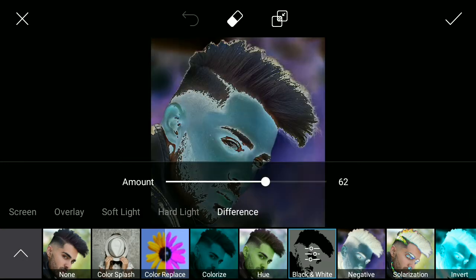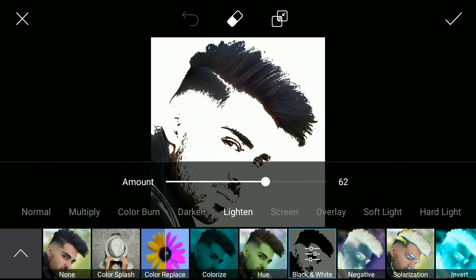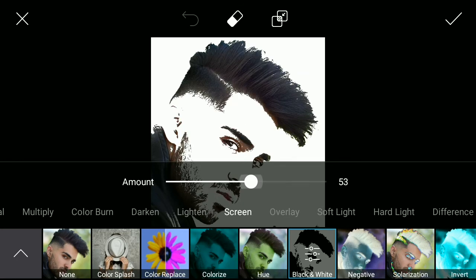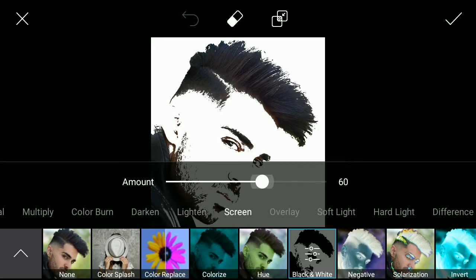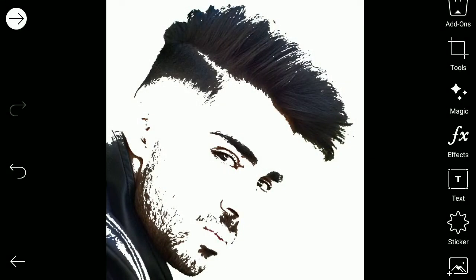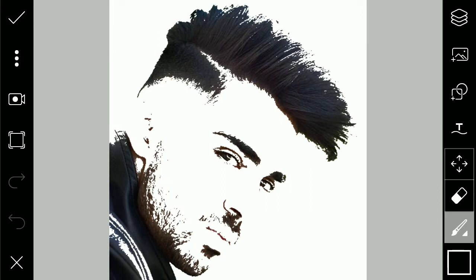Okay, that looks good. I'm not going to keep it proper black and white — in this mode you can see a little more detail in his face. Yeah, that looks good to me. After that, go to draw.